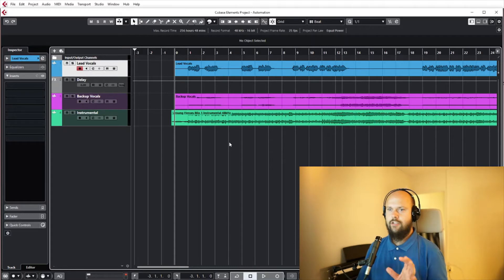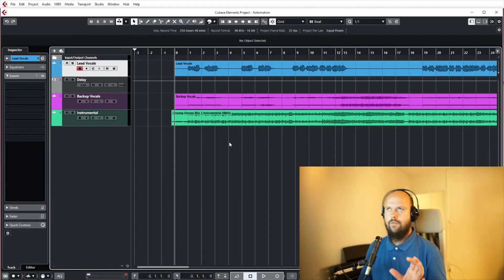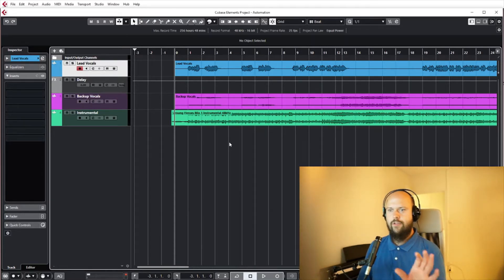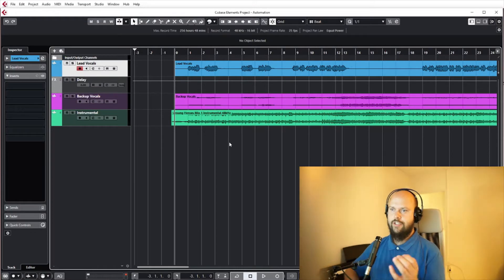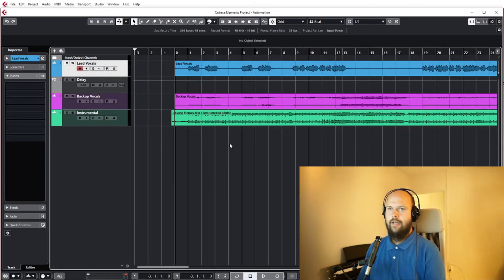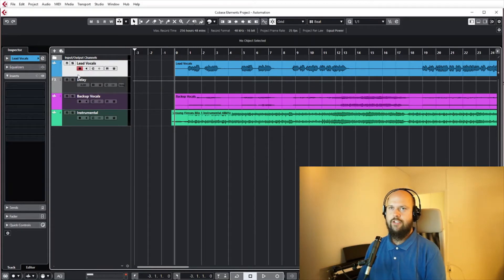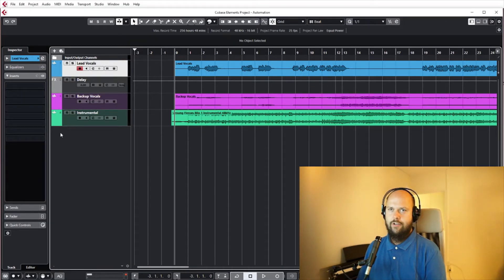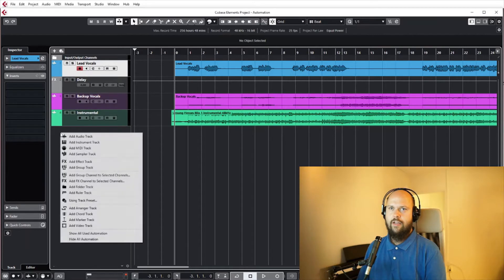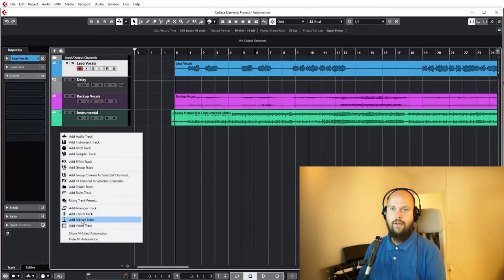So it's really handy. In Cubase it's just a separate track just like all the other tracks, so you right-click here and you go to add marker track.